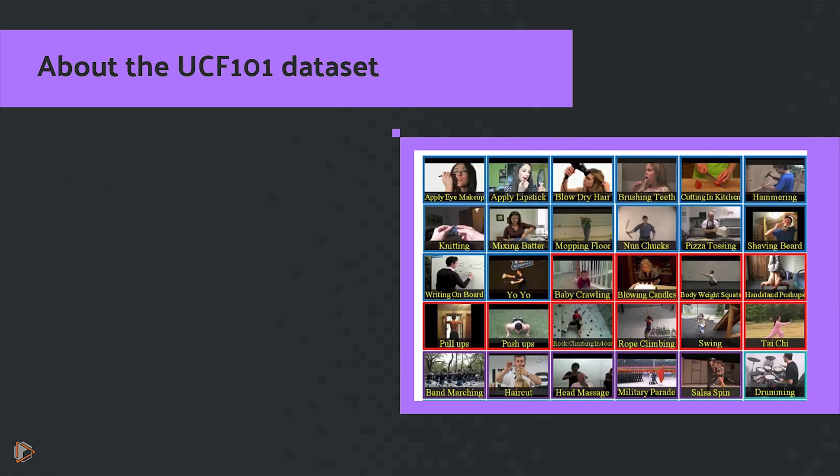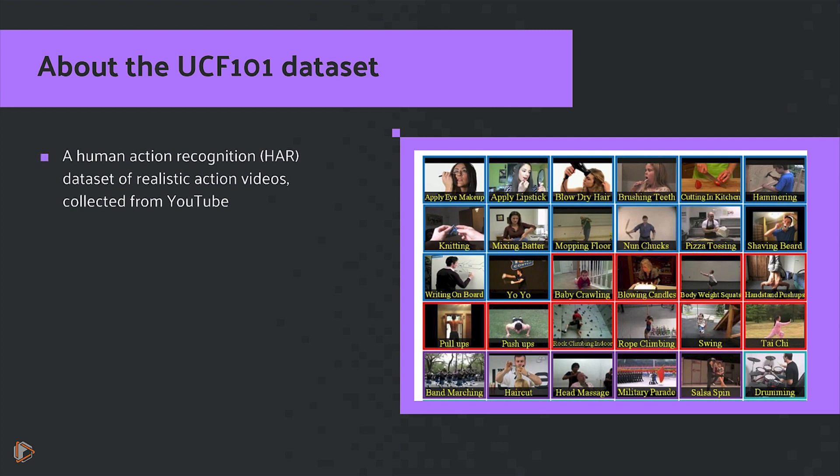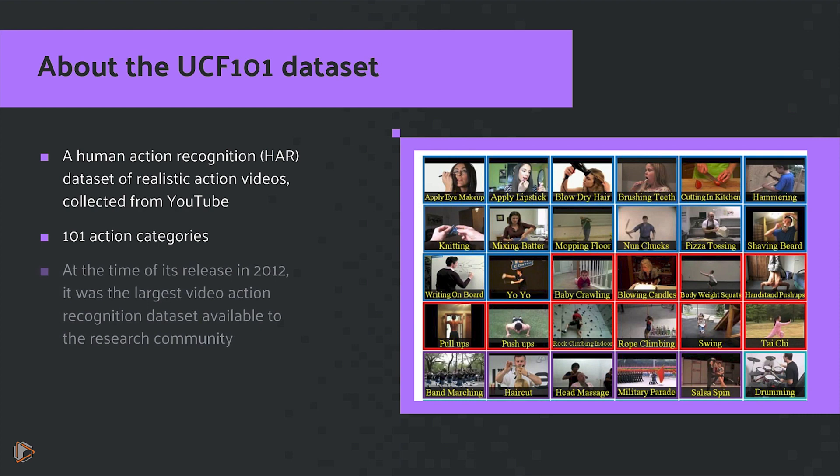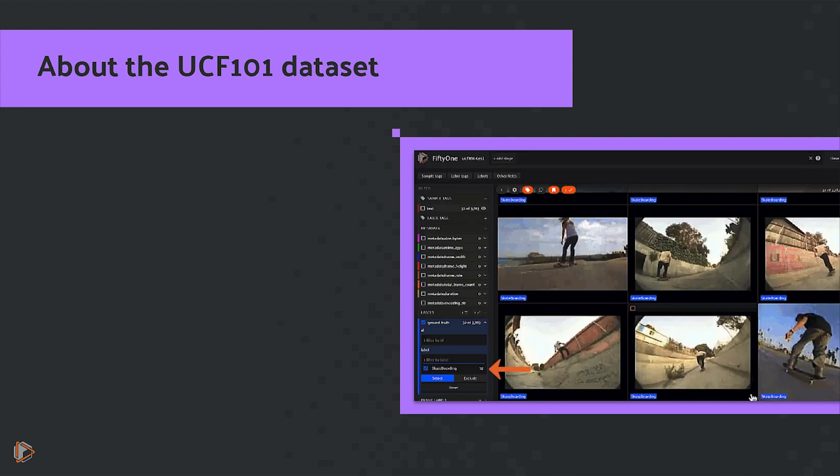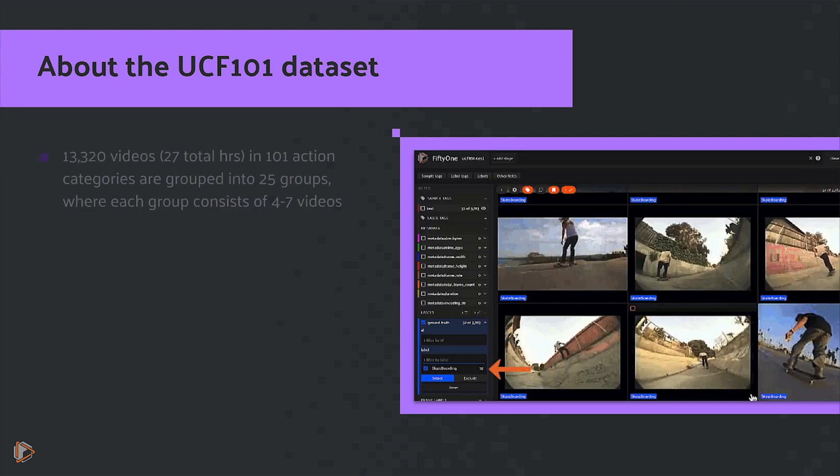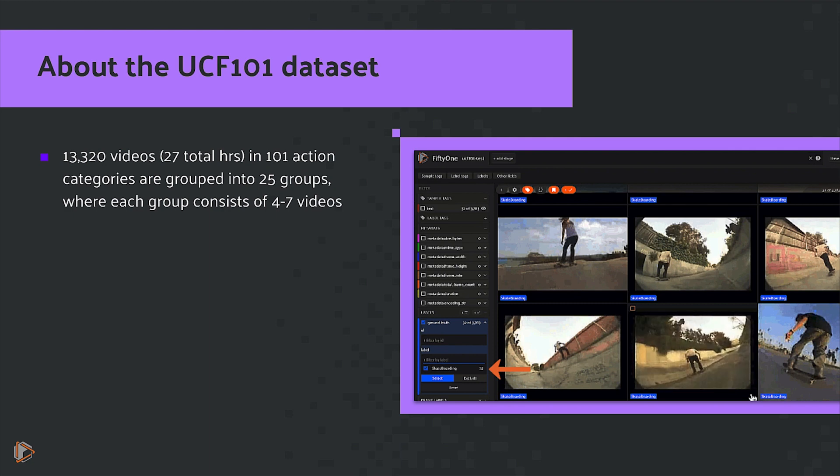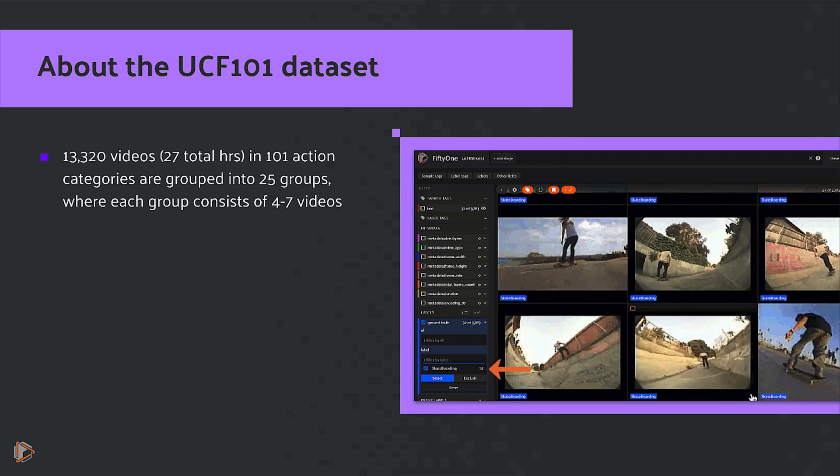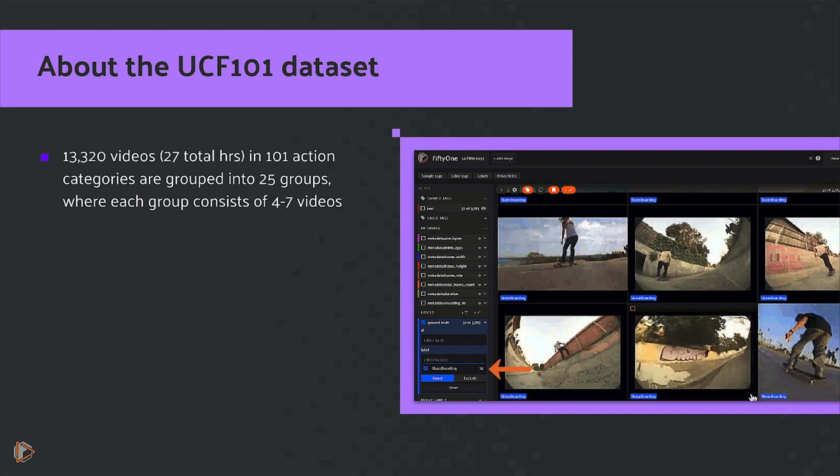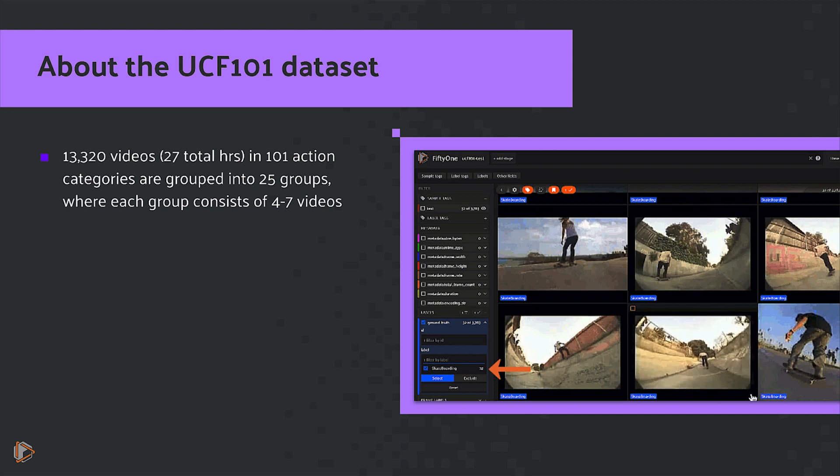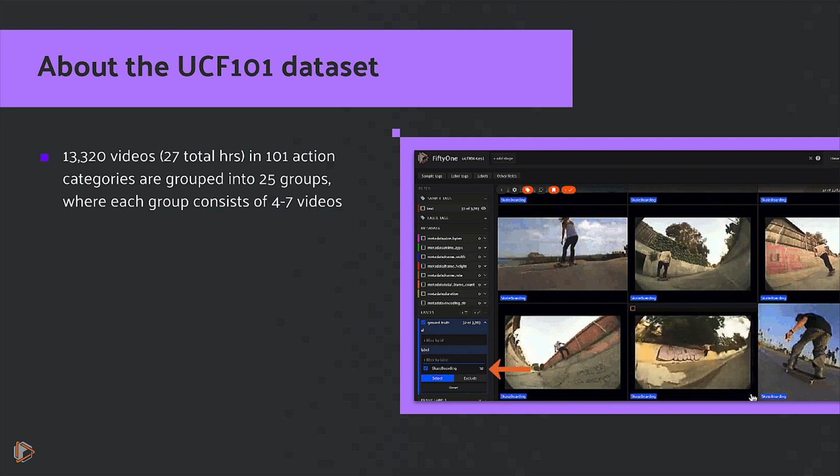A few quick words about the UCF 101 Dataset. It's a human action recognition dataset of realistic action videos collected from YouTube. These videos have been categorized into 100 action categories and at the time of its release in 2012 it was the largest video action recognition dataset available to the research community. The dataset contains over 13,000 videos for a total of 27 hours of runtime in 101 action categories that have been grouped into 25 groups where each group consists of four to seven videos.